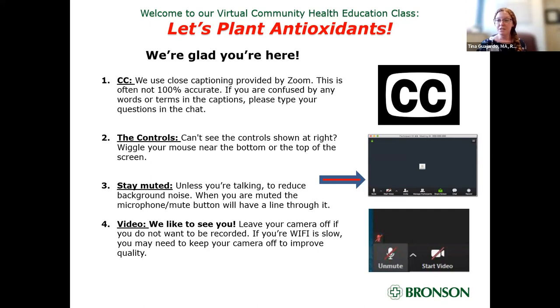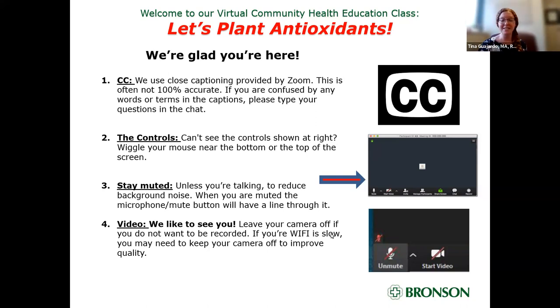For those that are just joining, my name is Tina Wajardo, registered dietitian and health educator with Brunson Community Health. Today's conversation is on 'Let's Plant Antioxidants.'